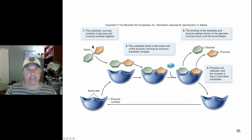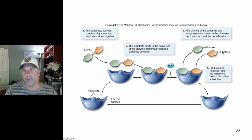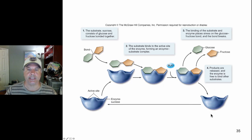Here is sucrose, a disaccharide, bound to an enzyme — sucrase. Sucrase catalyzes the hydrolysis of sucrose into glucose and fructose, two monosaccharides. Then the products are released and we have free enzyme ready to engage in another round of catalysis. So enzymes are not used up in the process — they continually can be used over and over again.